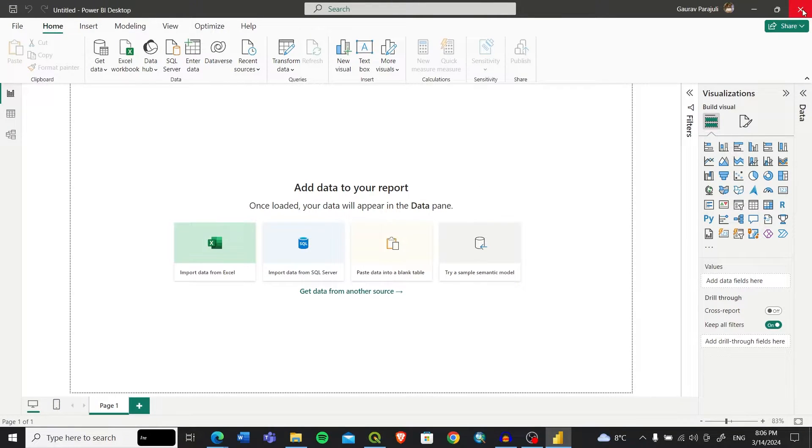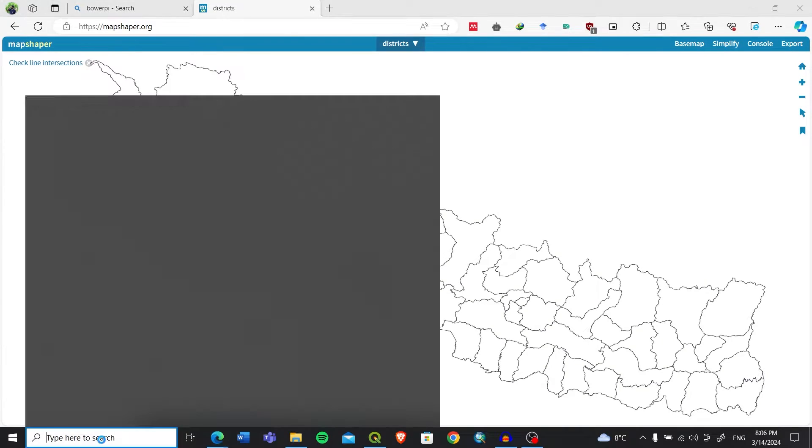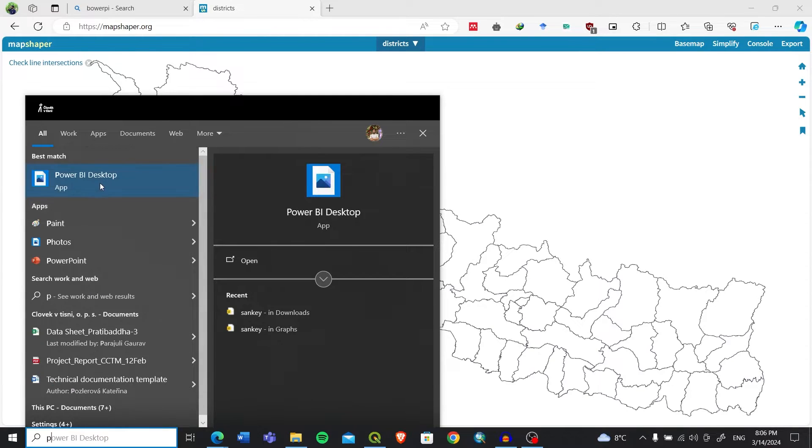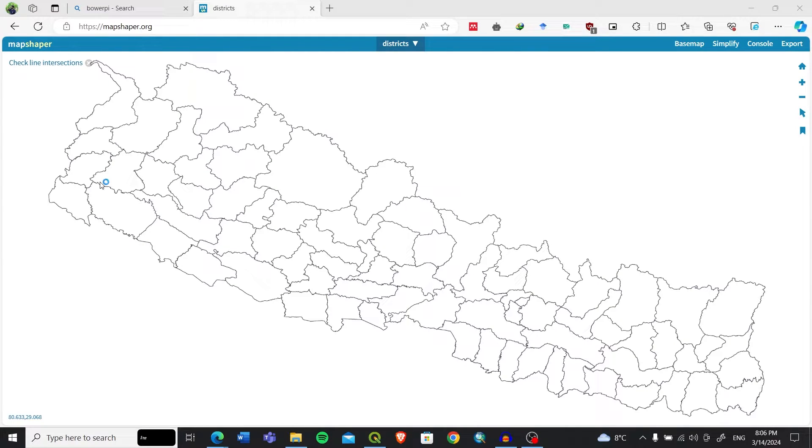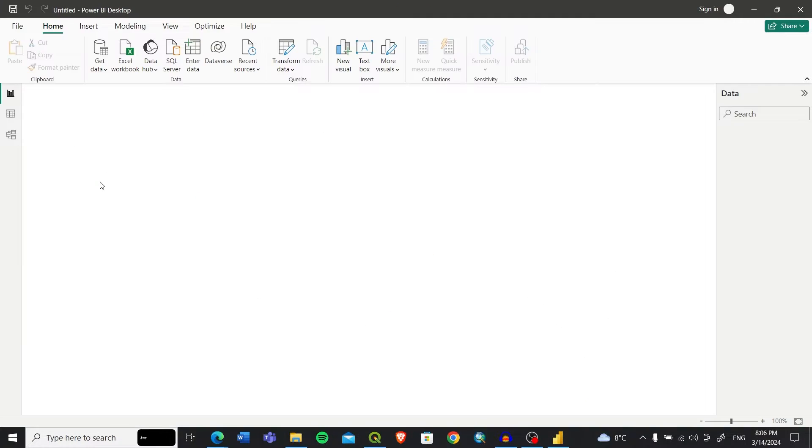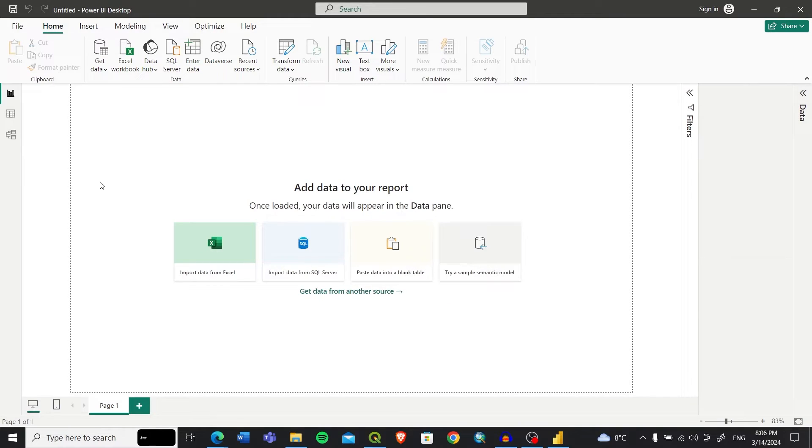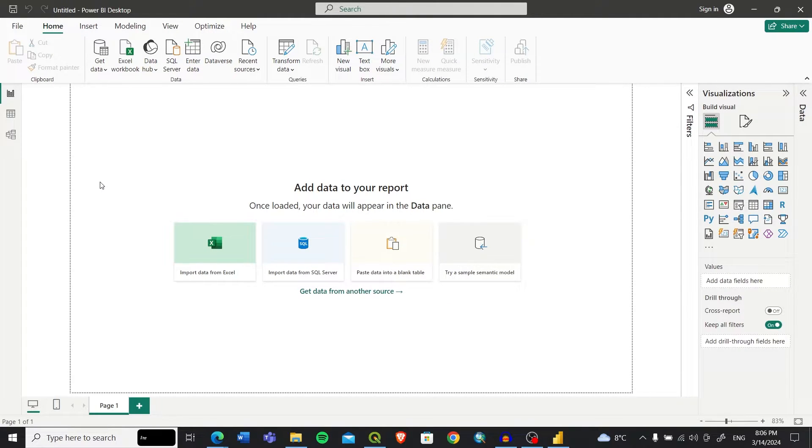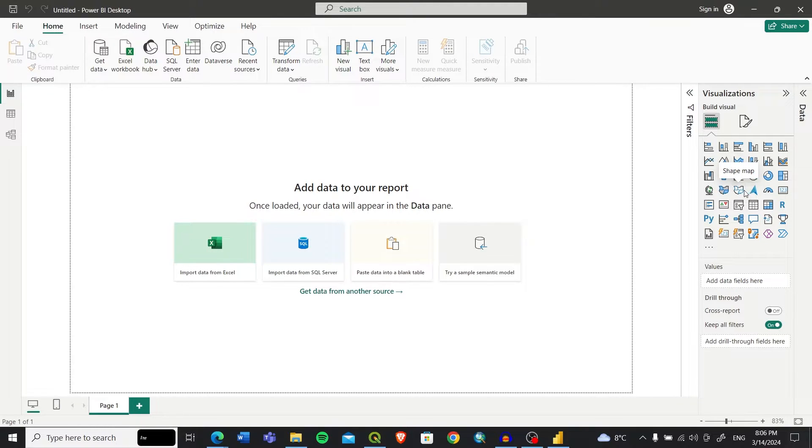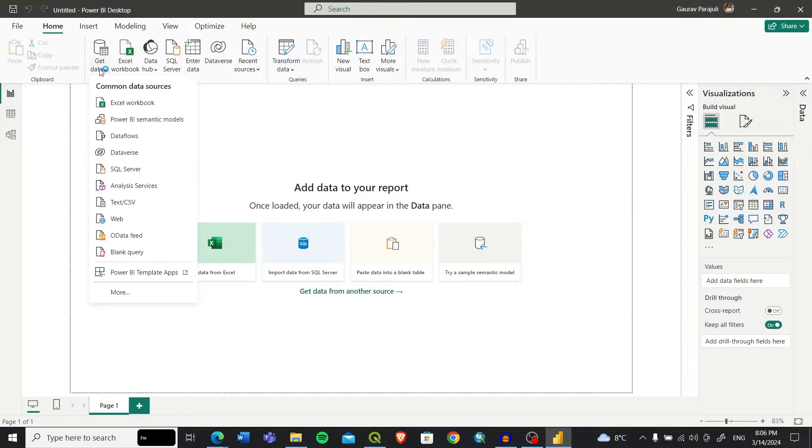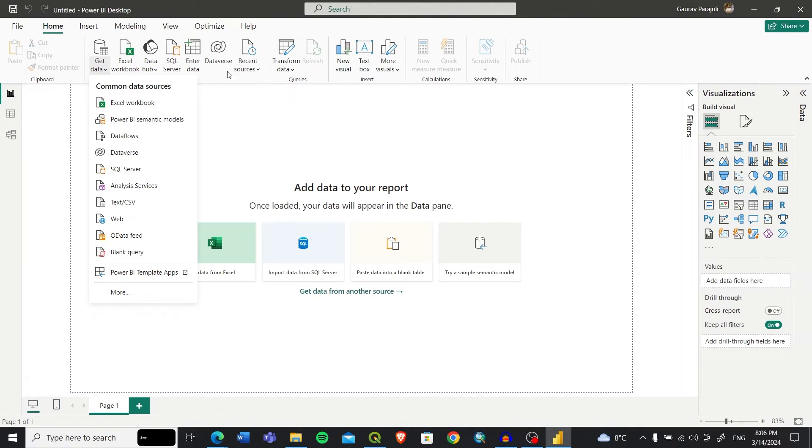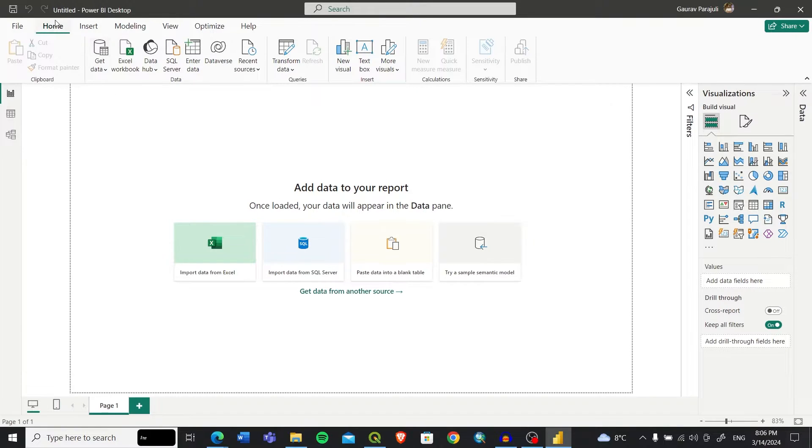After that you will see a dialog where you'll be asked to restart Power BI. Let me restart and search for Power BI desktop again. After Power BI is restarted, you can see the option of shape map.